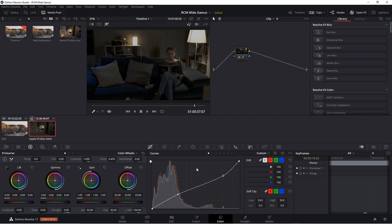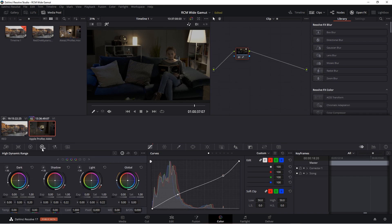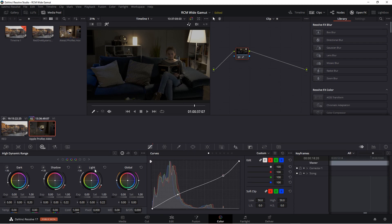Now aside from the Curves tool being a bit easier to use with HDR, there's also a new palette. Right here, HDR grade. It has a different set of wheels. These are broken into exposure zones. Dark, shadow, light, and also a global control. Each one of those wheels has an exposure and saturation, and all the other options are clustered down here at the bottom.